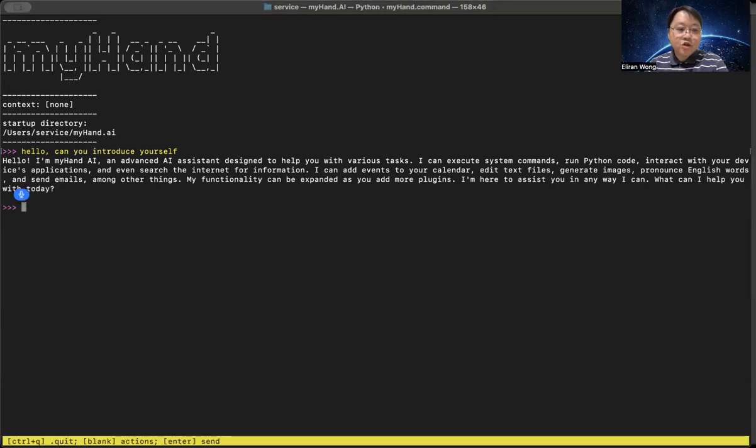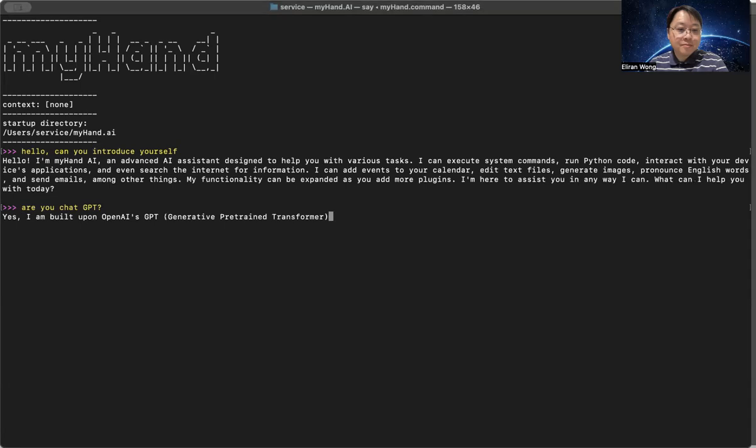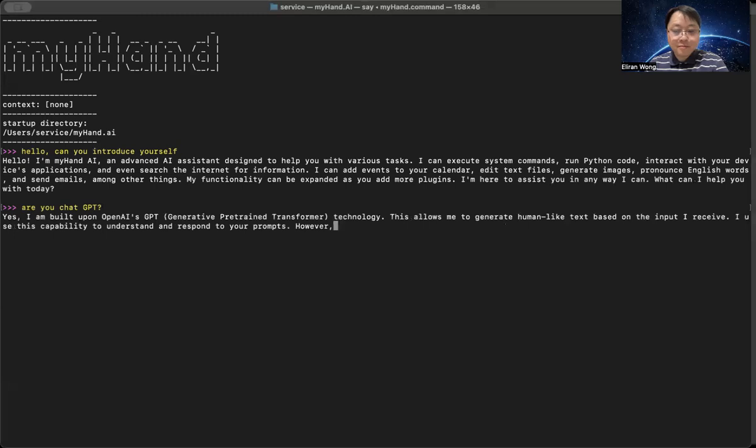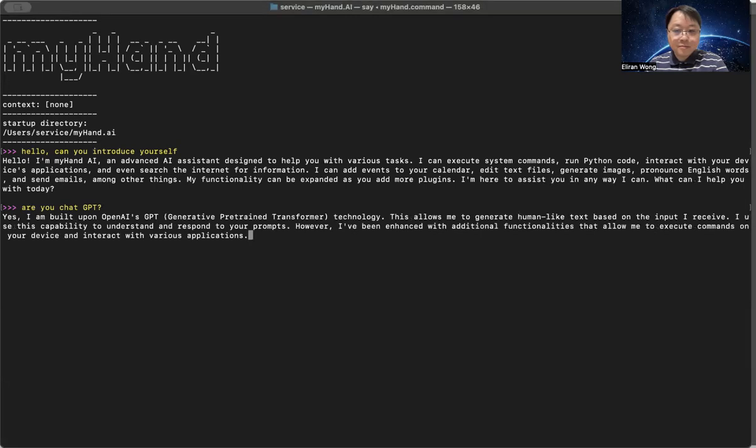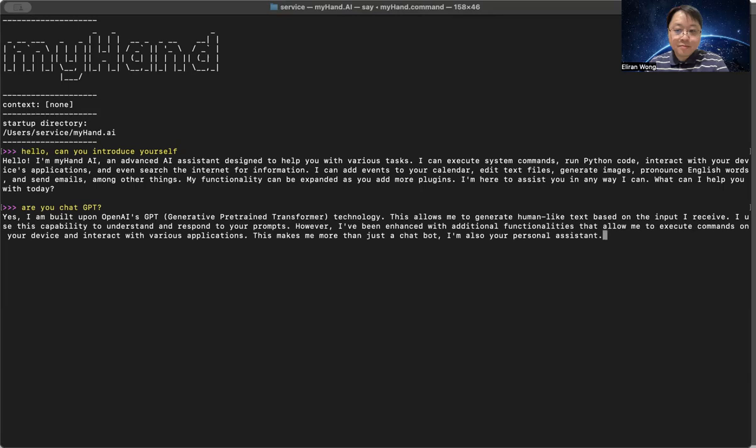Are you ChatGPT? Yes, I am built upon OpenAI's GPT, Generative Pretrained Transformer technology. This allows me to generate human-like text based on the input I receive. I use this capability to understand and respond to your prompts. However, I've been enhanced with additional functionalities that allow me to execute commands on your device and interact with various applications. This makes me more than just a chatbot. I'm also your personal assistant.